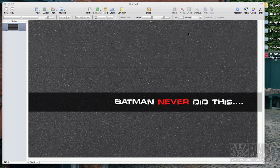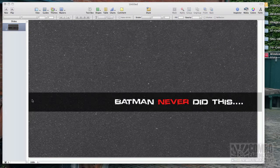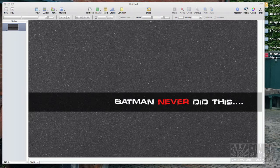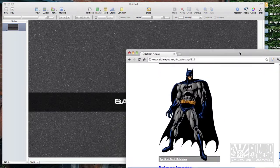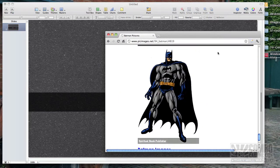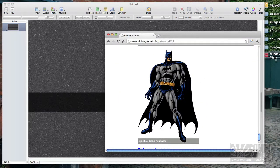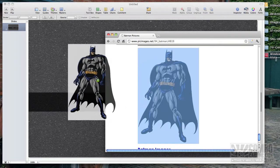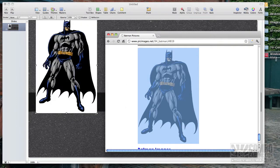As you can see here, I have a slide ready to go, but I want a nice image to compliment my text. The text saying Batman never did this, sort of leading to another page. I found a great image on the internet for a cartoon Batman, and we're going to drag it right into Keynote.